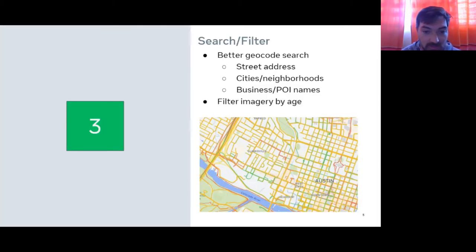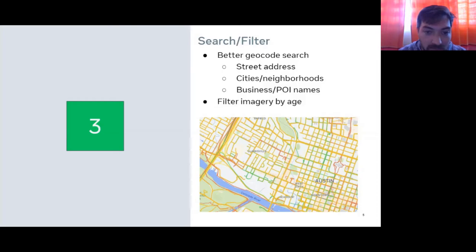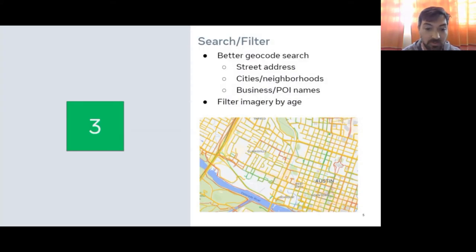Third, on the Mapillary web app at mapillary.com/app, you'll see a better geocode search. We had some limitations in the past based on what we were using for geocoding — we've now beefed that up. You'll be able to search for a street address, a place like a city name such as Austin, Texas, and you can also search for POIs — for example, Volunteer Park in Seattle will now return in that search.